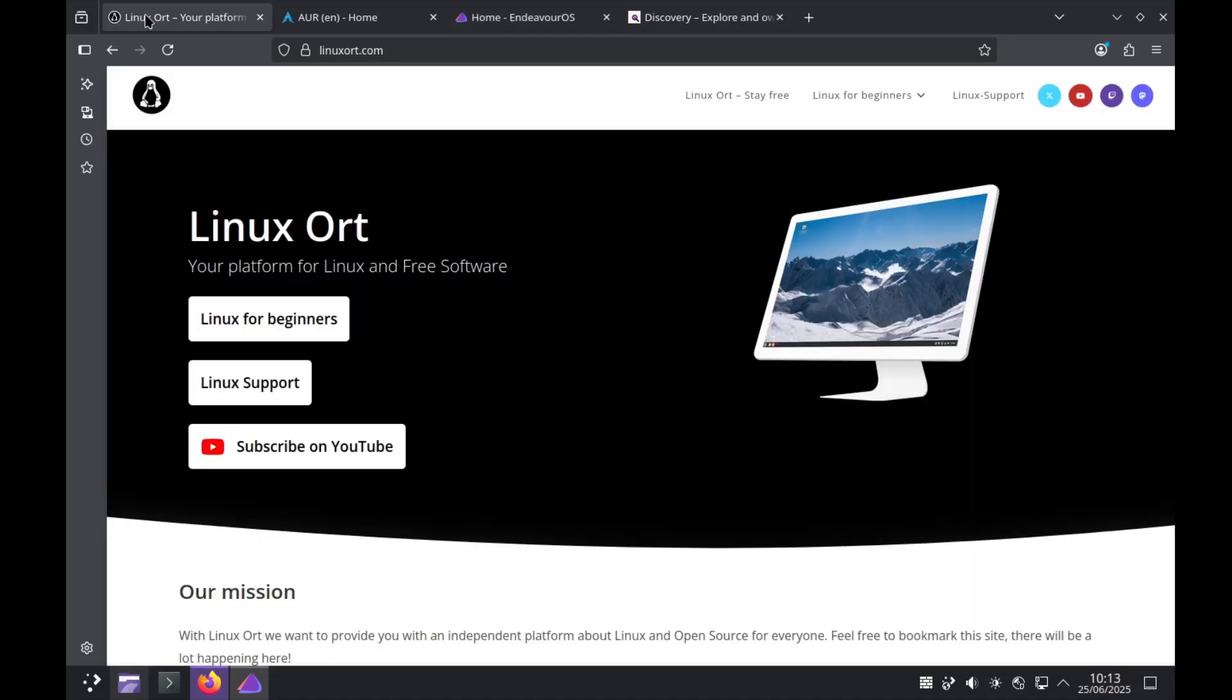So which Arch Linux distribution would you choose? If you have to decide between them both or are you already using one of them? Just write it in the comments. And if you found this video helpful, please leave a like and subscribe to LinuxOrd because here we are releasing new stuff about Linux and open source every week. Make sure to not miss our next video. See you next time. Bye-bye.